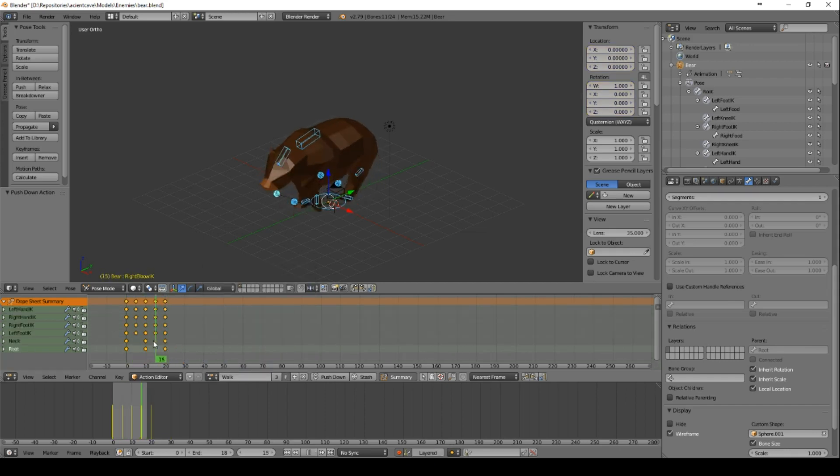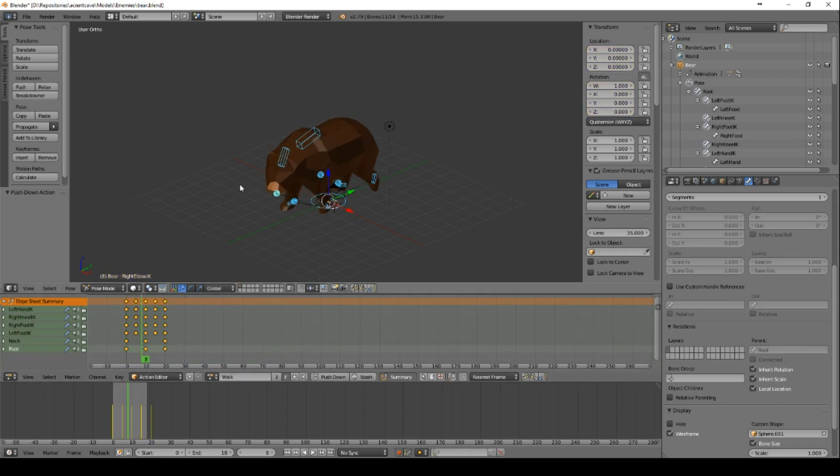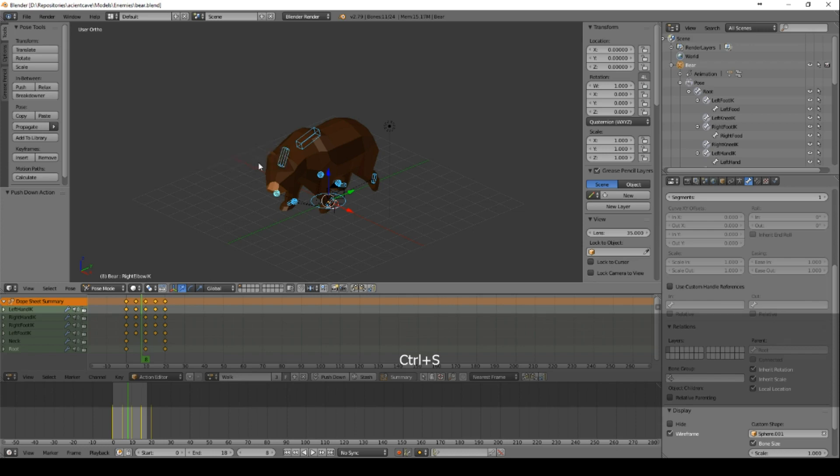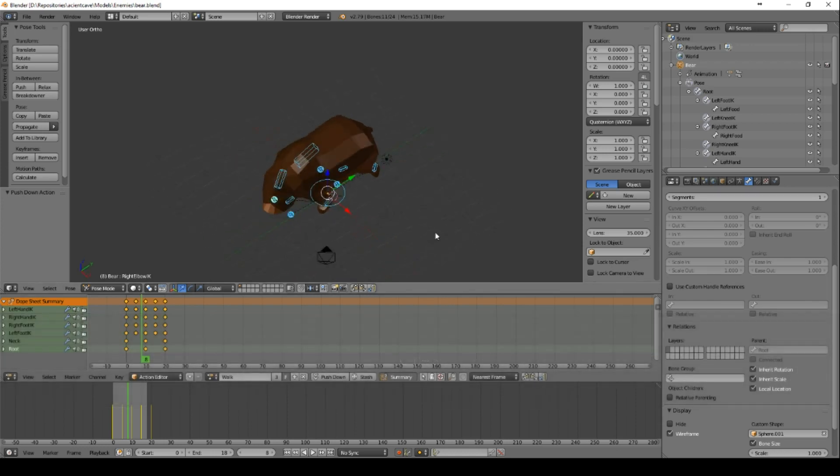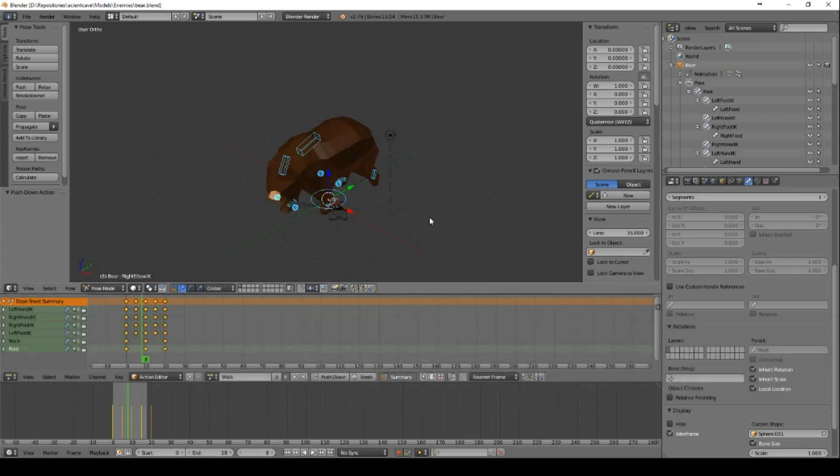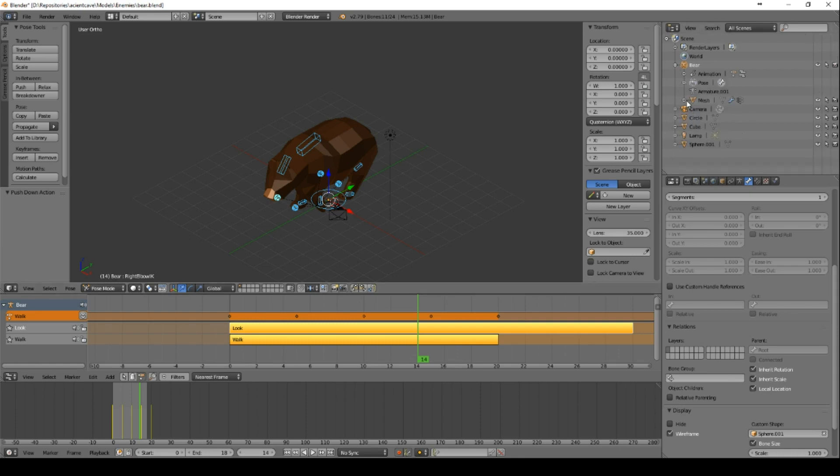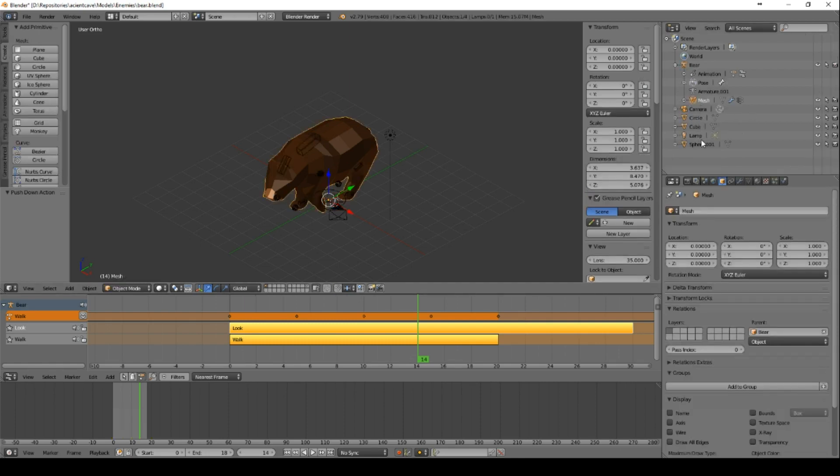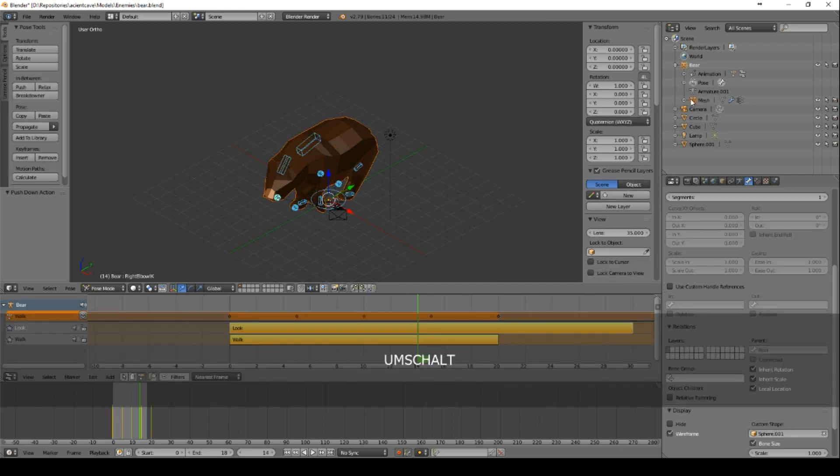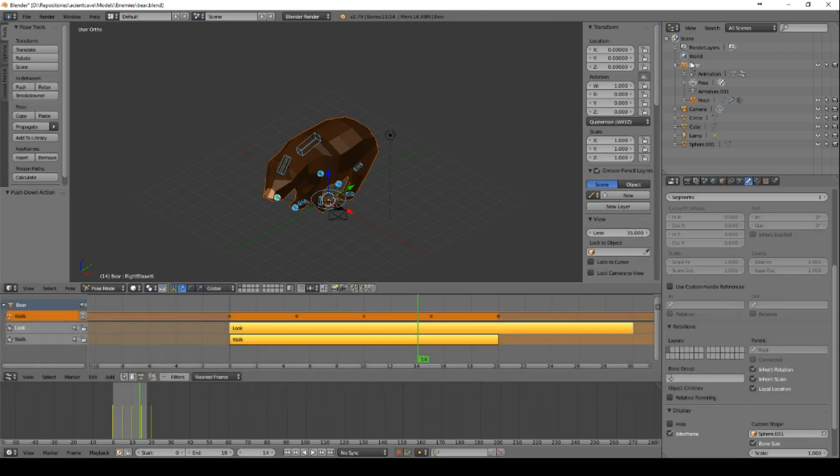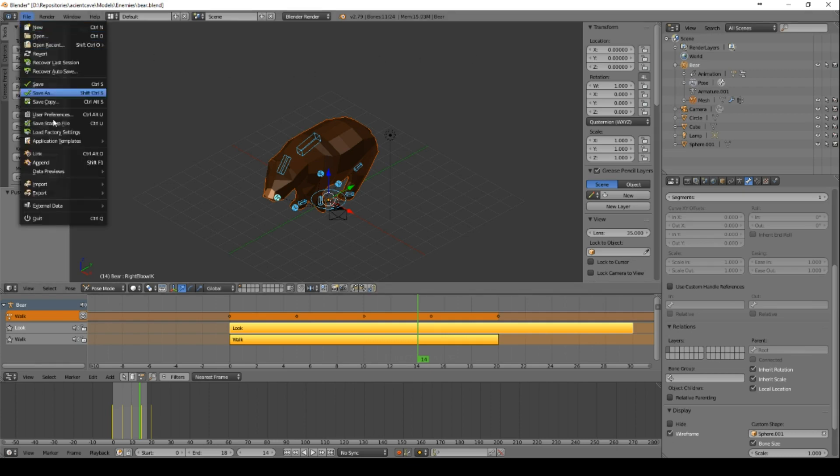And this is all we need right now. I can save this file and we're done with the animation. So let's go to the next part, the export. Now we will select the mesh and the bear because these are the two parts we want to export. We don't want to export the camera, the lighting, the spheres and so on.